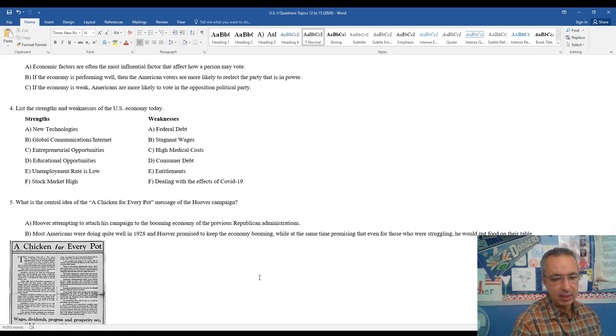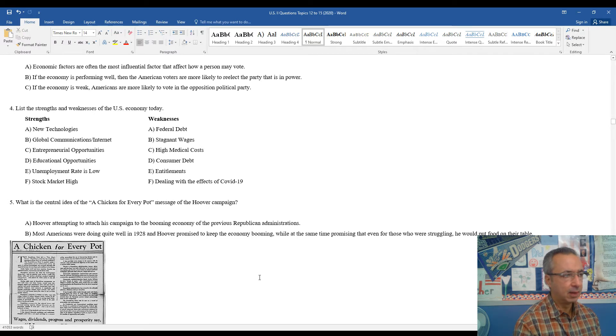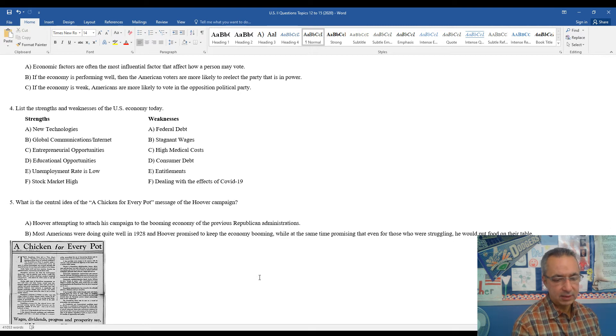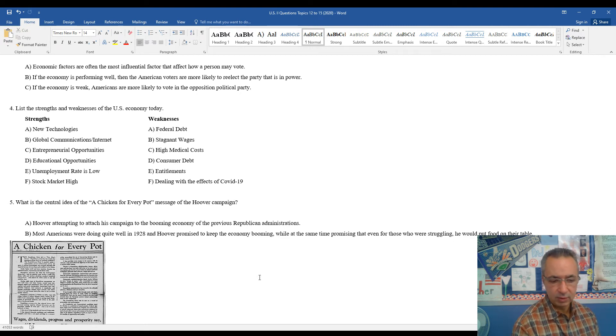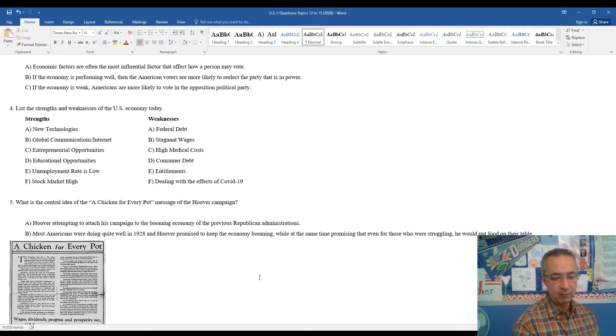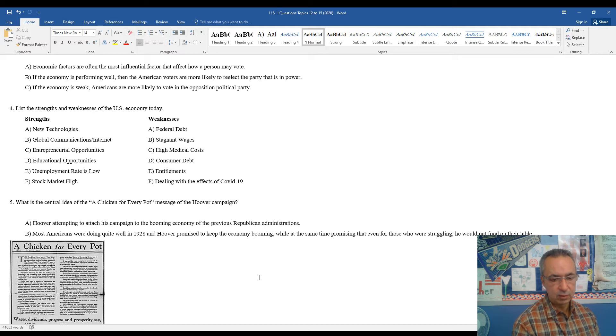In 1928, Herbert Hoover was running for the presidency, he was a Republican, and since the economy was really going well in 1928, he attempted to attach his campaign, and every campaign tries to come up with a slogan or a general idea for how they feel they should connect with the American public, and a chicken in every pot was Hoover's slogan.